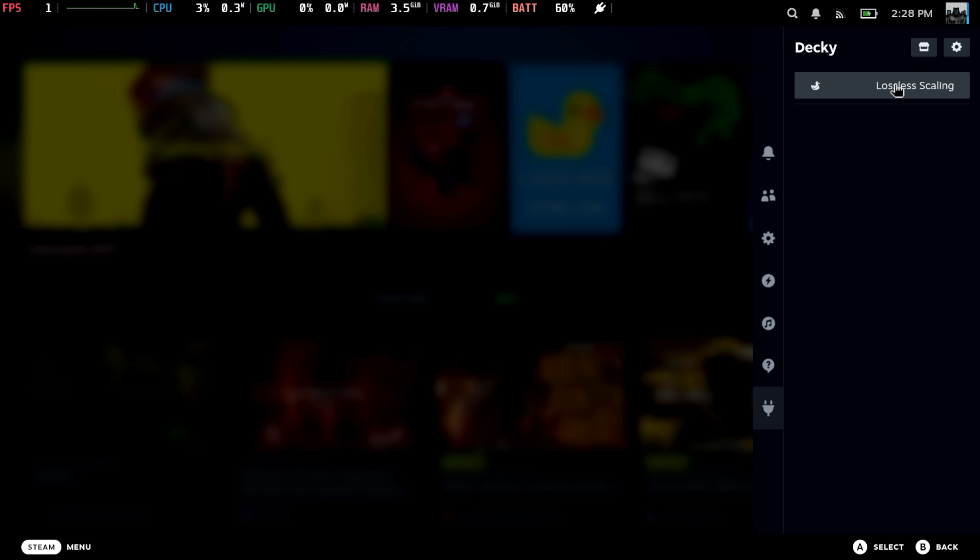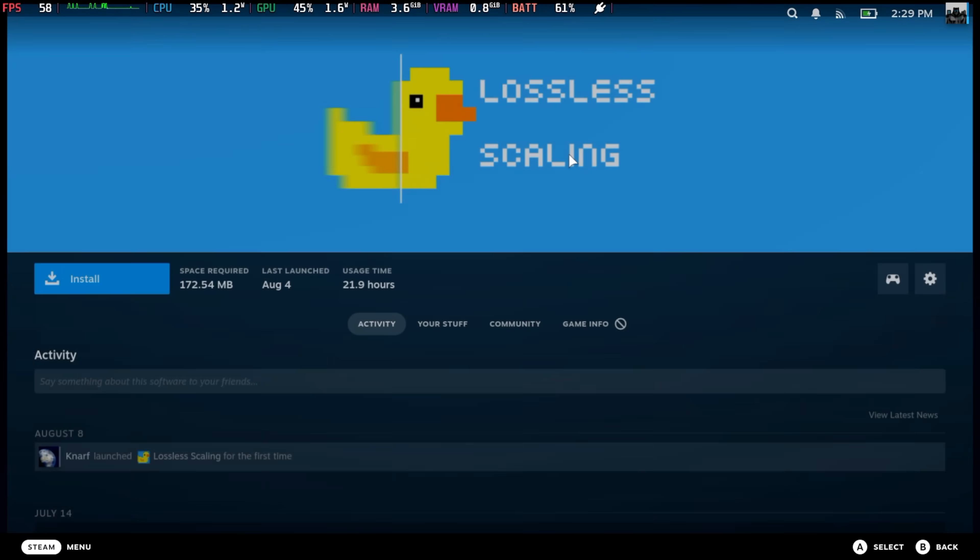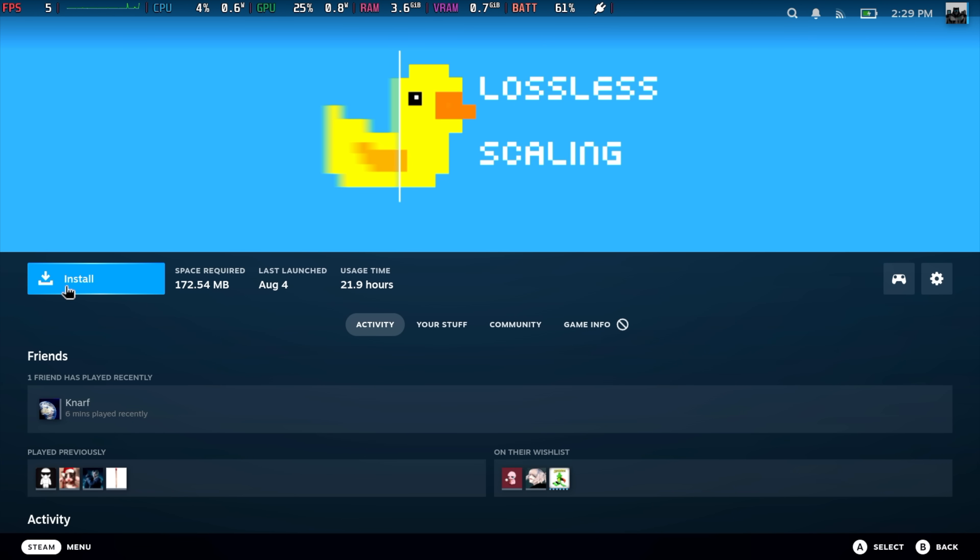We'll open up the lossless scaling plugin. At the top you can see that I don't have lossless scaling installed, and we don't have LSFGVK installed. We're going to install LSFGVK — that's lossless scaling frame generation Vulkan — and we can do it directly from the plugin. But now we need to install lossless scaling from Steam. This is kind of why I wanted to wait, just in case you couldn't get to this point and you already spent the money on lossless scaling. Again, it's seven bucks over on Steam — pick it up. It also works for Windows. We'll install it here on the Steam Deck.